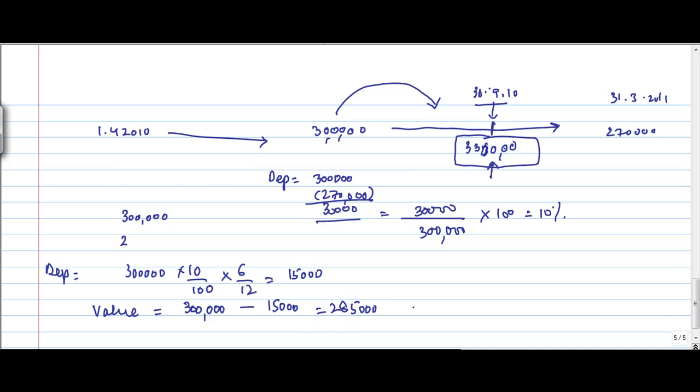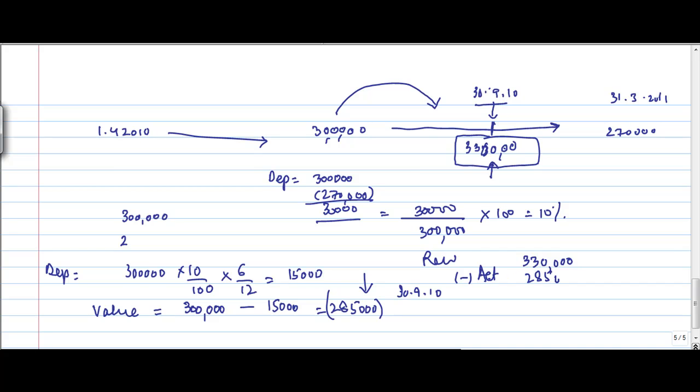But how much is the revaluation amount? Actually, if nothing was done, my plant and machinery was 285 on the date of 39-2010. But as per the revaluation, the value is 3,31,000. So the revalued value is 330 minus actual value. So the revaluation profit that I got on that date was 45,000. This is my revaluation profit on plant and machinery.